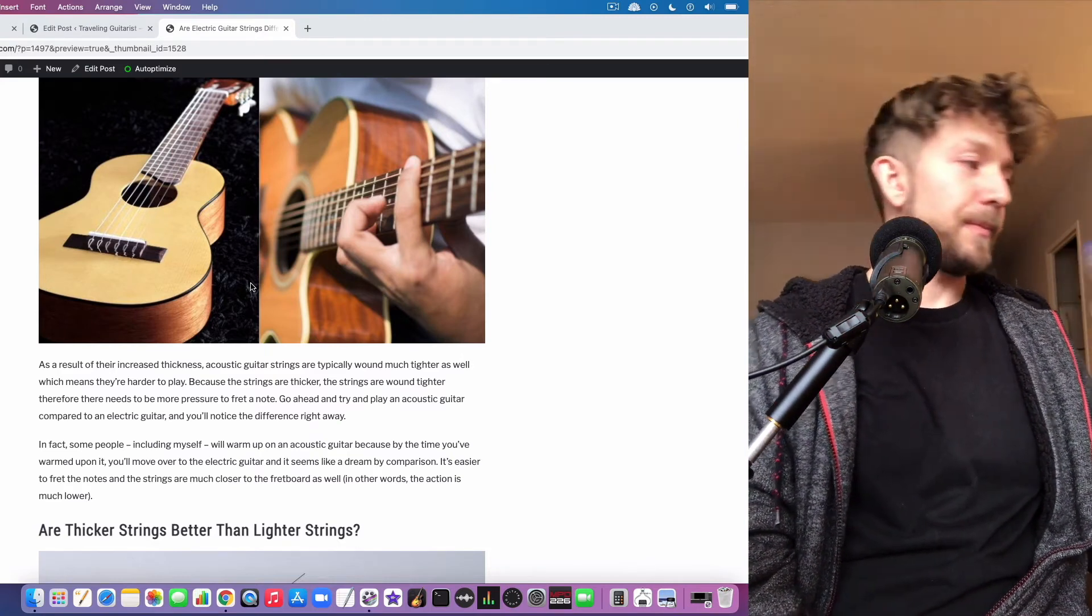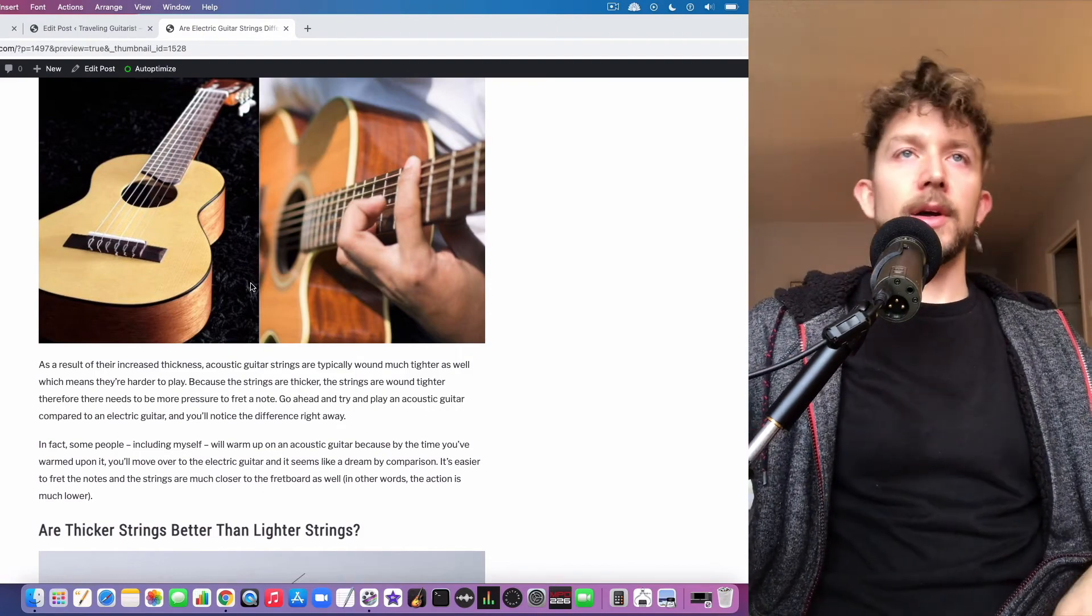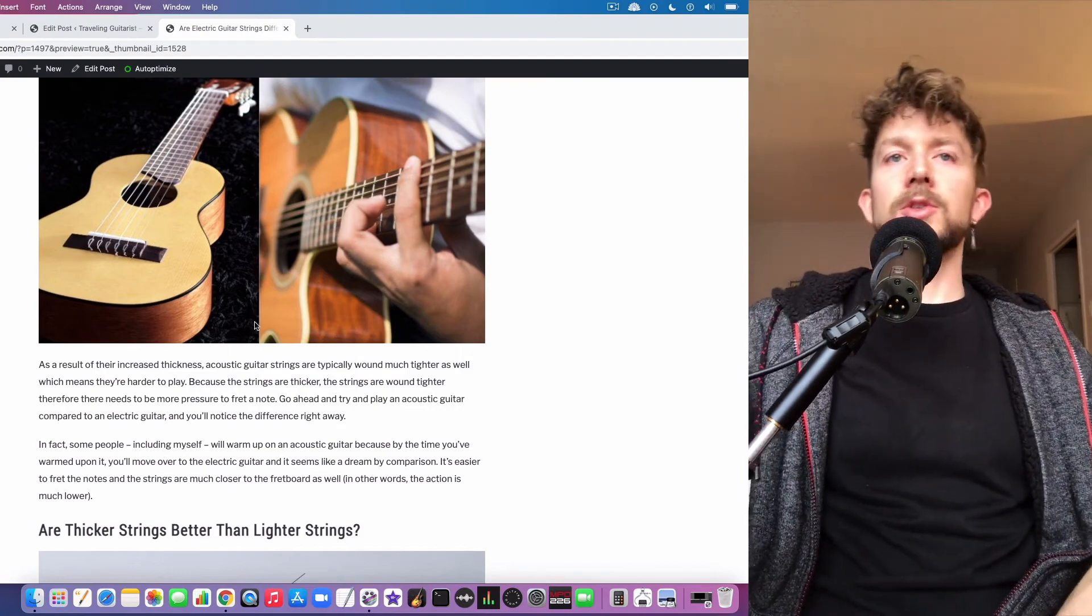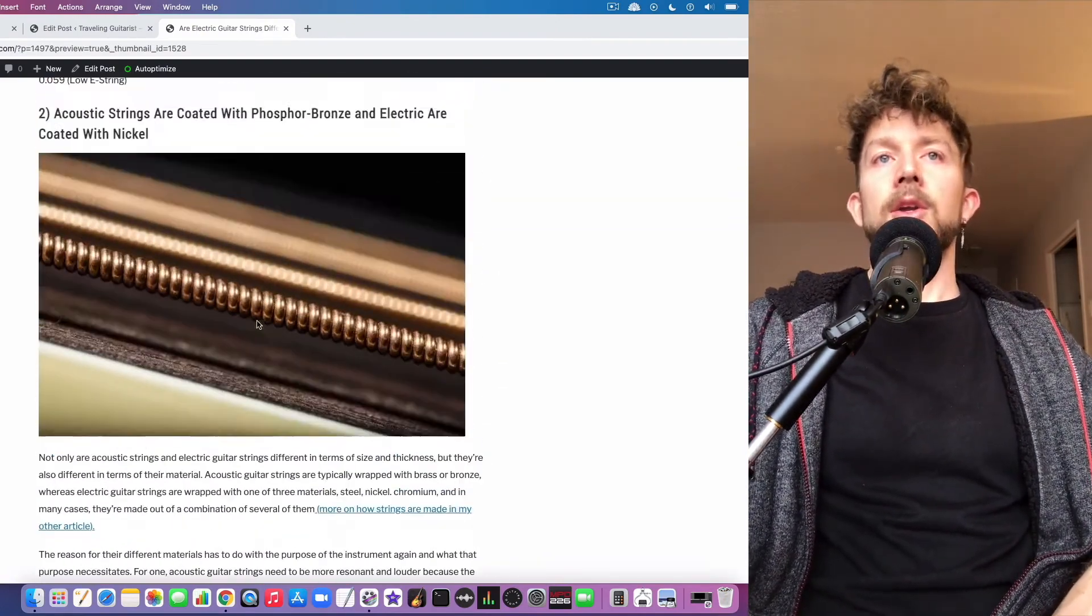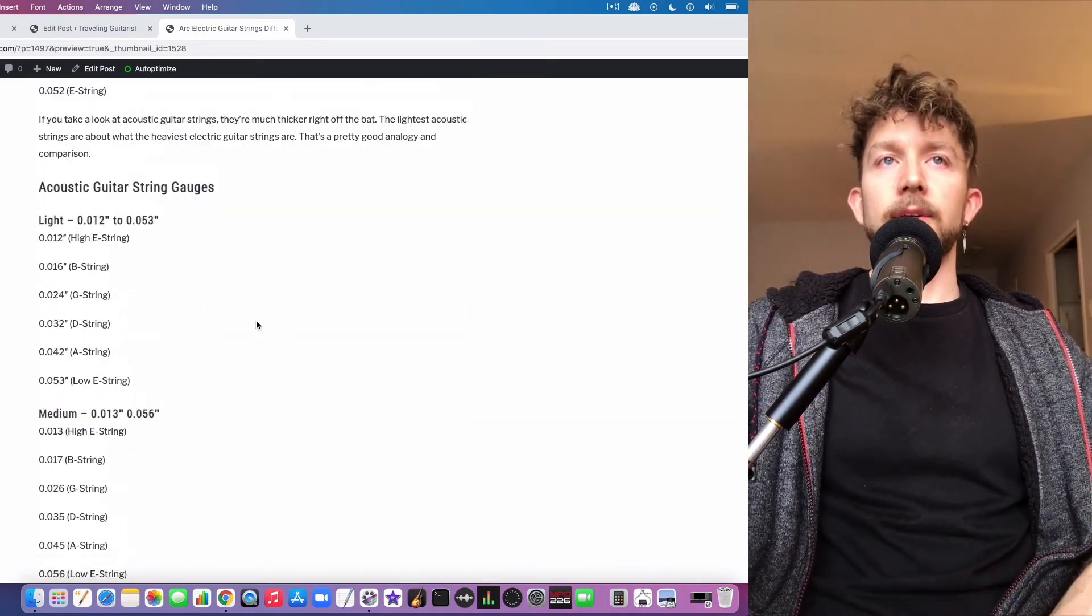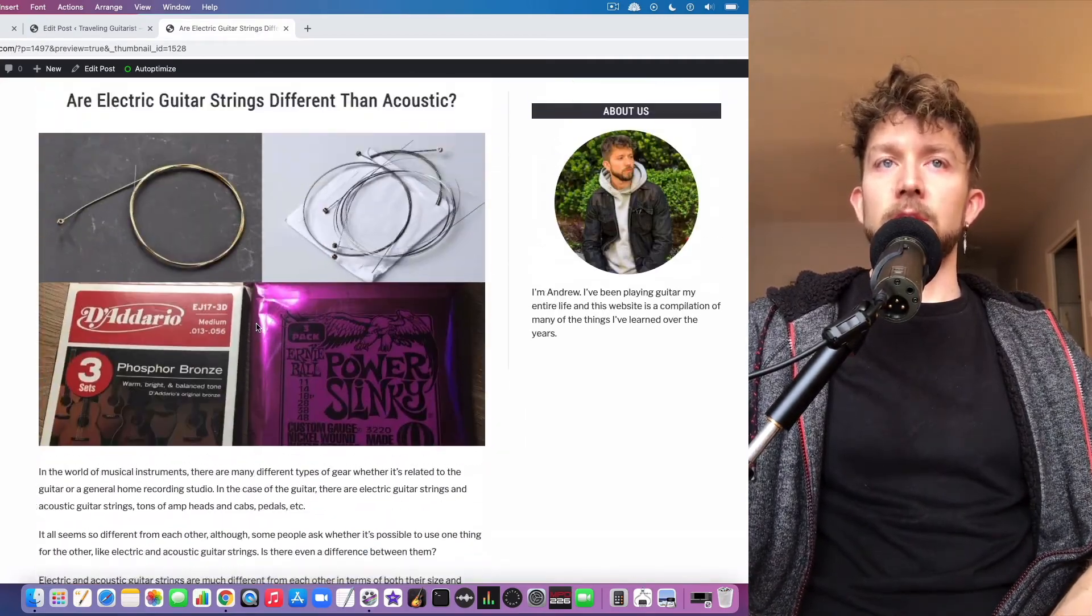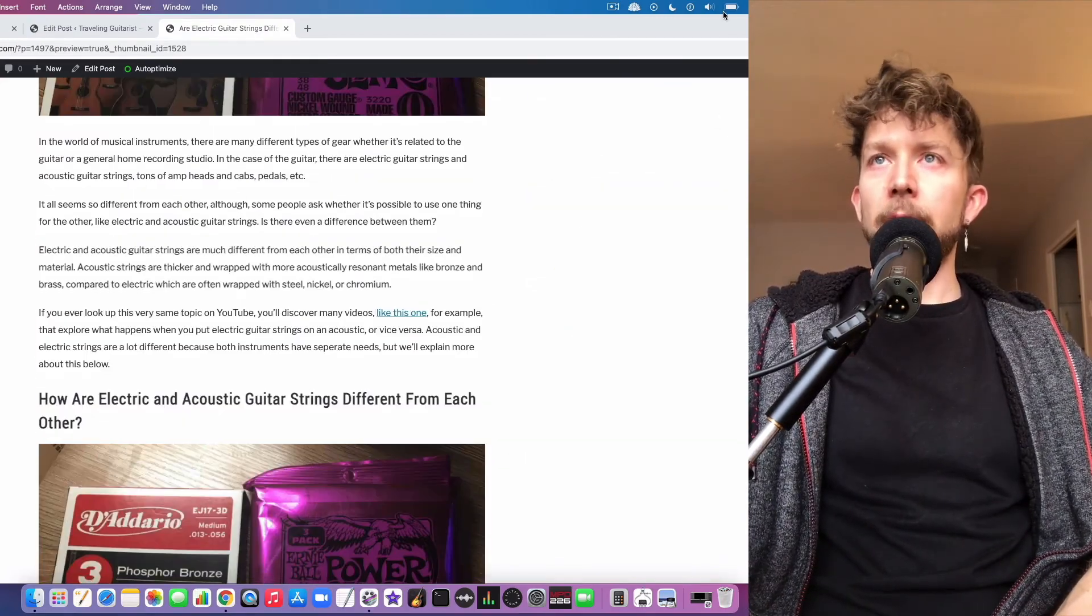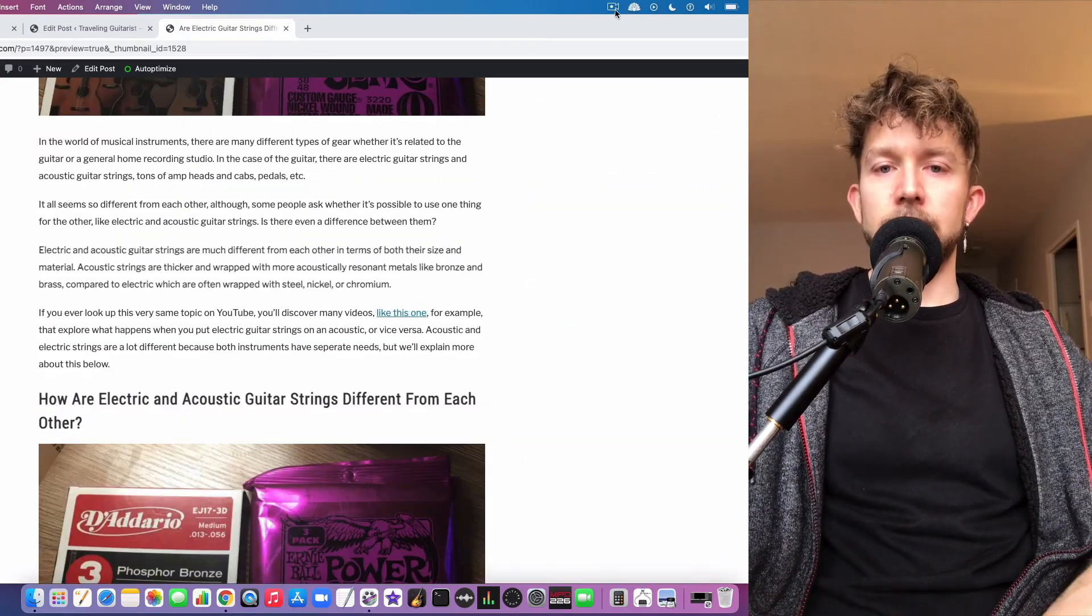So I hope you learned something from this video. Just make sure you check out the article as well, you can see it here on TravelingGuitars.com. Have a good day, I'll see you in the next video.